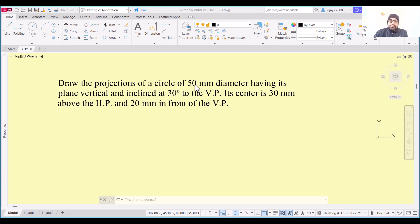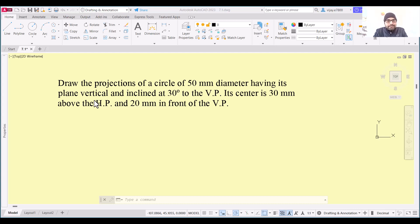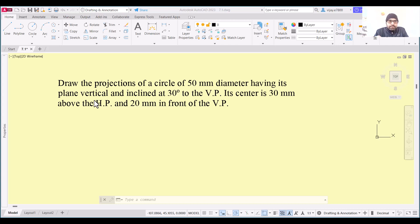The diameter of the circle is 50 mm. Its plane is vertical and inclined at 30 degrees to the vertical plane and perpendicular to the edge. The front view of this circle will be a circle itself and the top view will be a line. The center is 30 mm above HP, so in the front view the center will remain 30 mm above the XY line, and in the top view it will be 20 mm below the XY line.